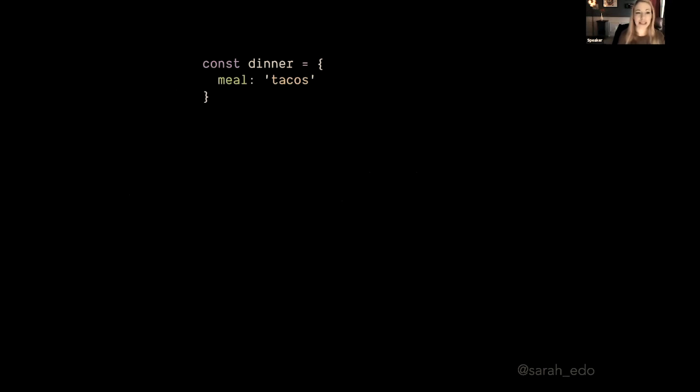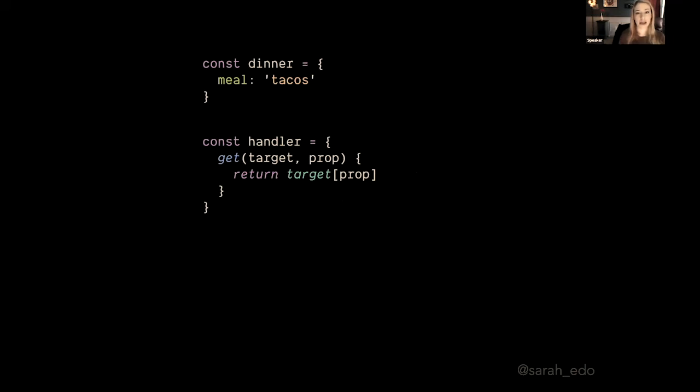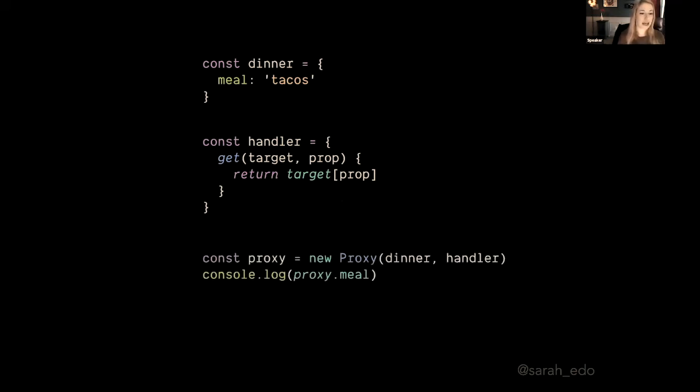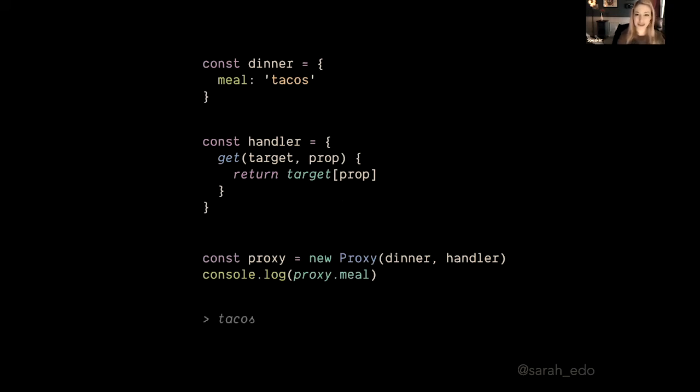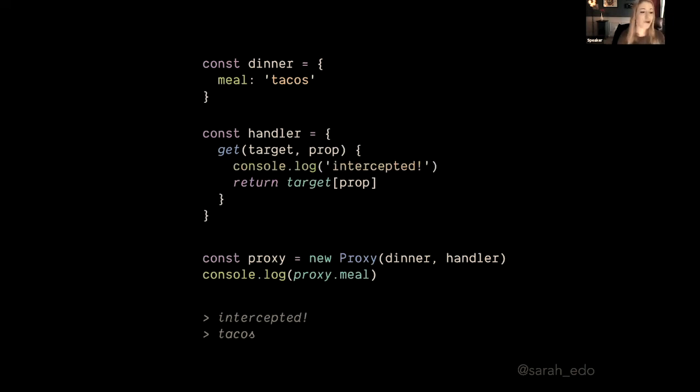So if I have my dinner and the meal is tacos, I can create a handler that basically has this get method that passes in the target and the prop, and we're returning the target prop in square bracket notation. If we get the meal and we say const proxy is the dinner and the handler, and then we console log proxy.meal, what do you think is going to happen? Well, you see tacos is returned. That's awesome, because tacos are amazing.